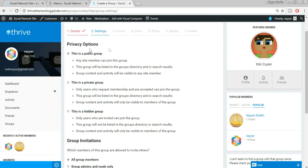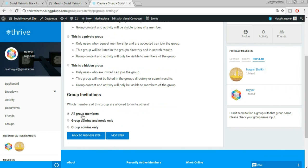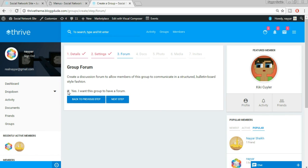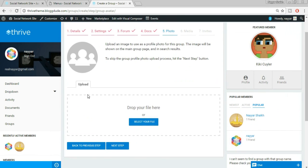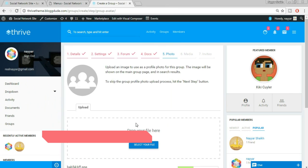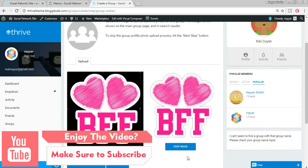You can set the privacy: Public, Private, or Hidden group. Set group invitations — all members can invite, or only admin and mods. Click Next Step. Enable forums for the group by clicking Yes. Click Next Step for Docs — set who can create documents; I'm keeping it to group members. Click Next Step. Upload a group photo by selecting an image and clicking Open, then crop it and click Crop Image.